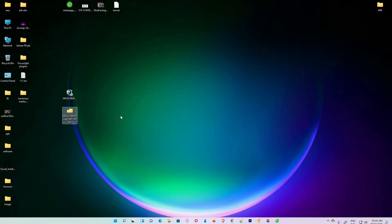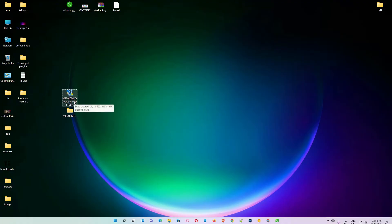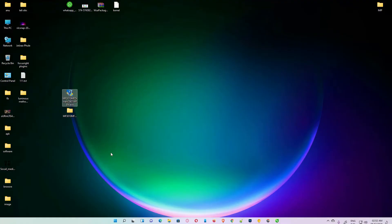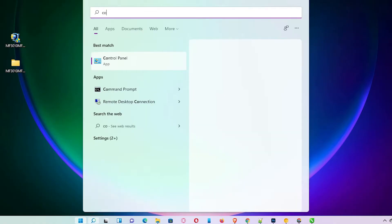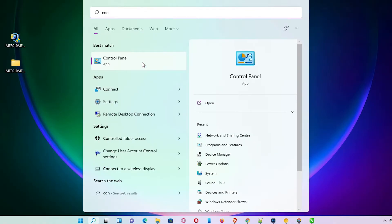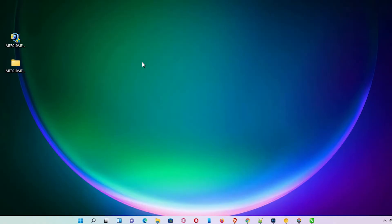There are two ways to install the driver. The first way is to just double-click the .exe file you downloaded and install the software directly. The second way — which is the better method — is through the Control Panel. Go to Start, type 'Control Panel', and open it.